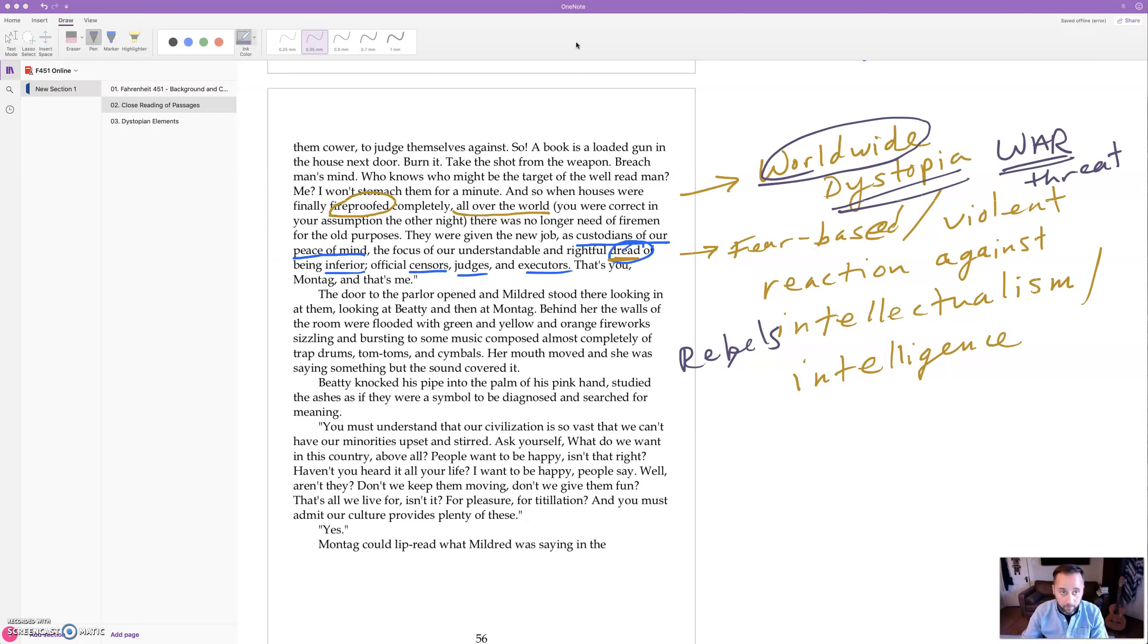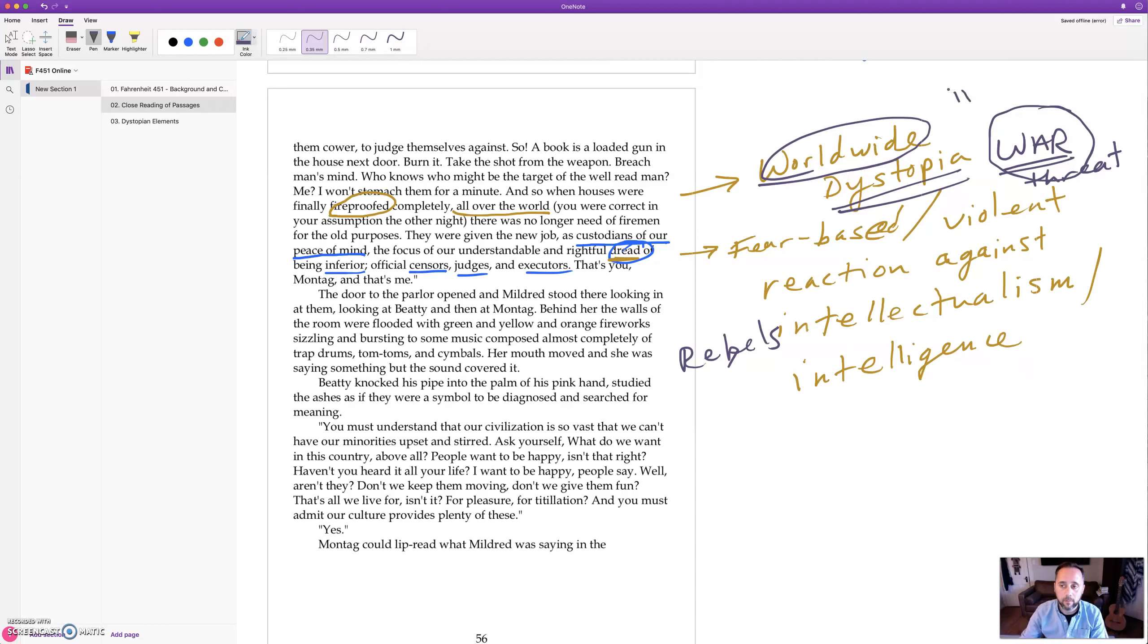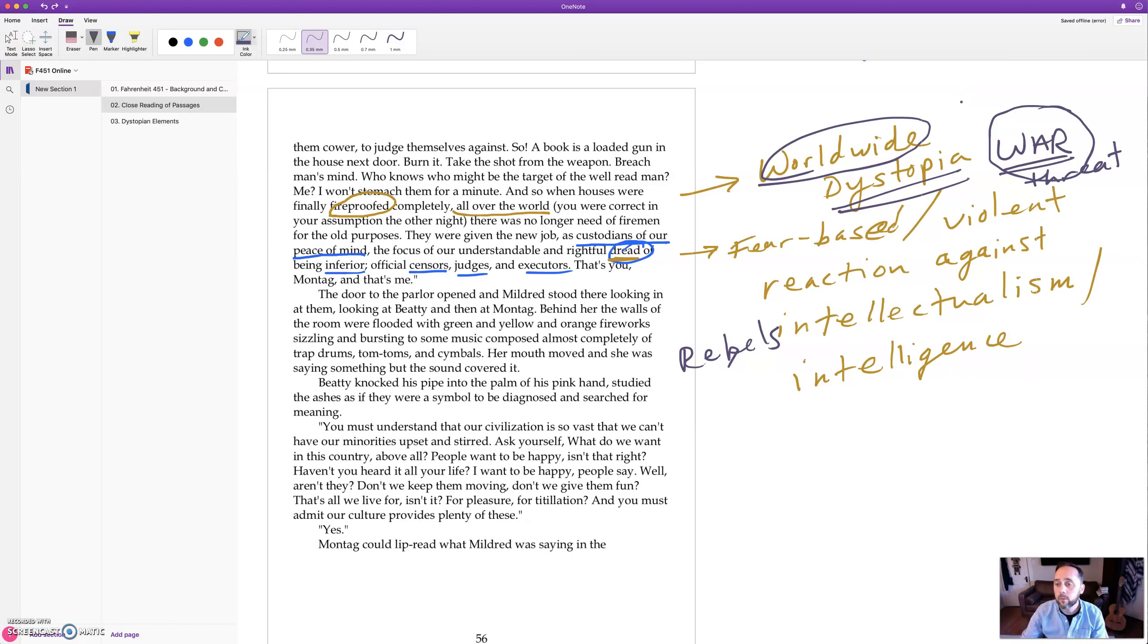It was like a fear-based reaction against stigmatizing intellectuals. We saw that the dystopia is actually a worldwide dystopia, and we want to remember in the background is this sort of threat of atomic bomb.